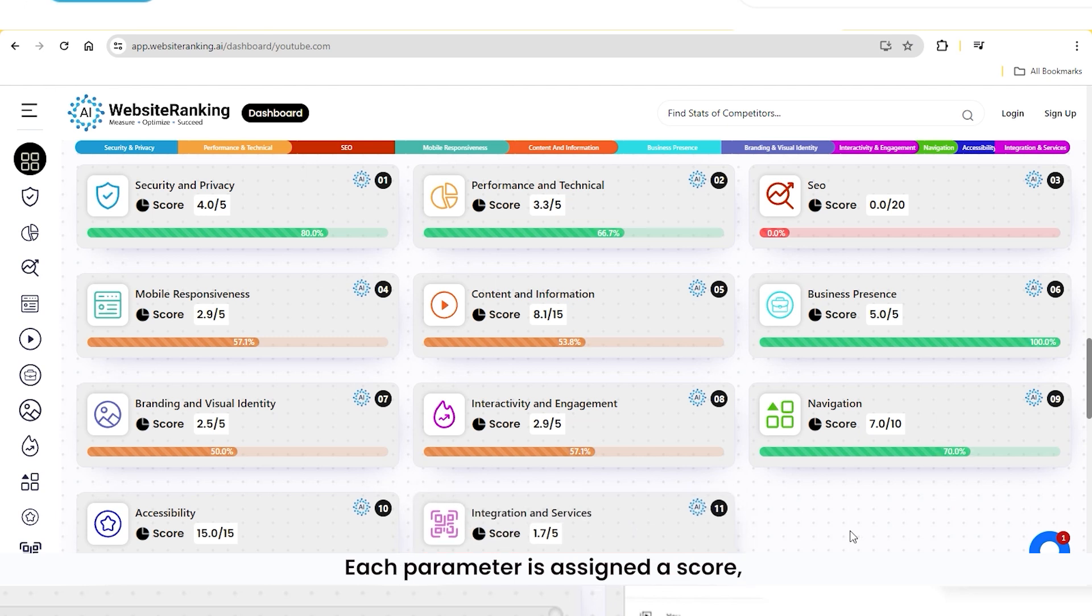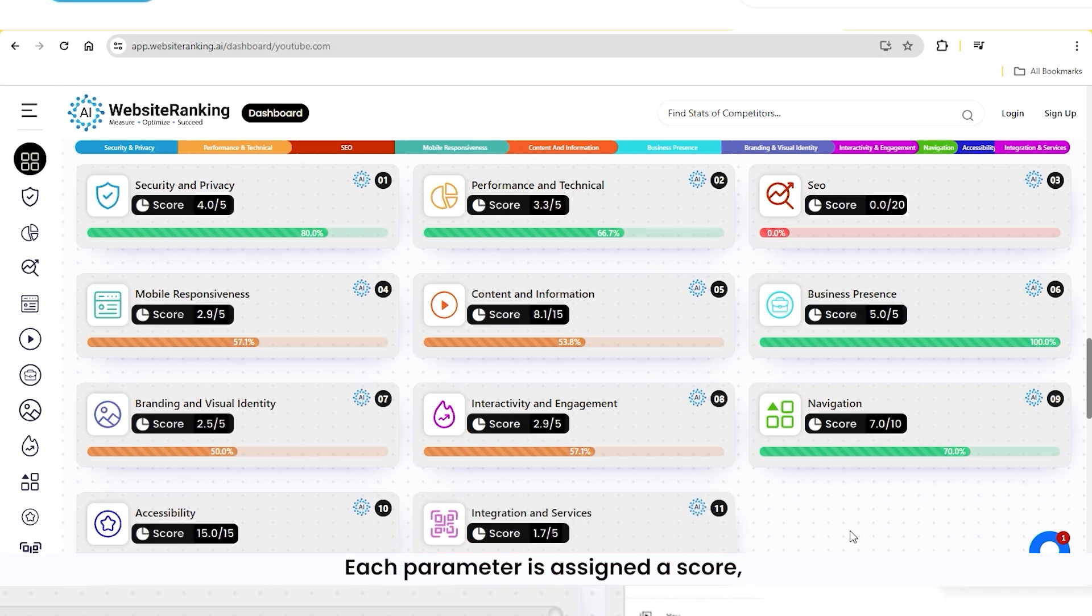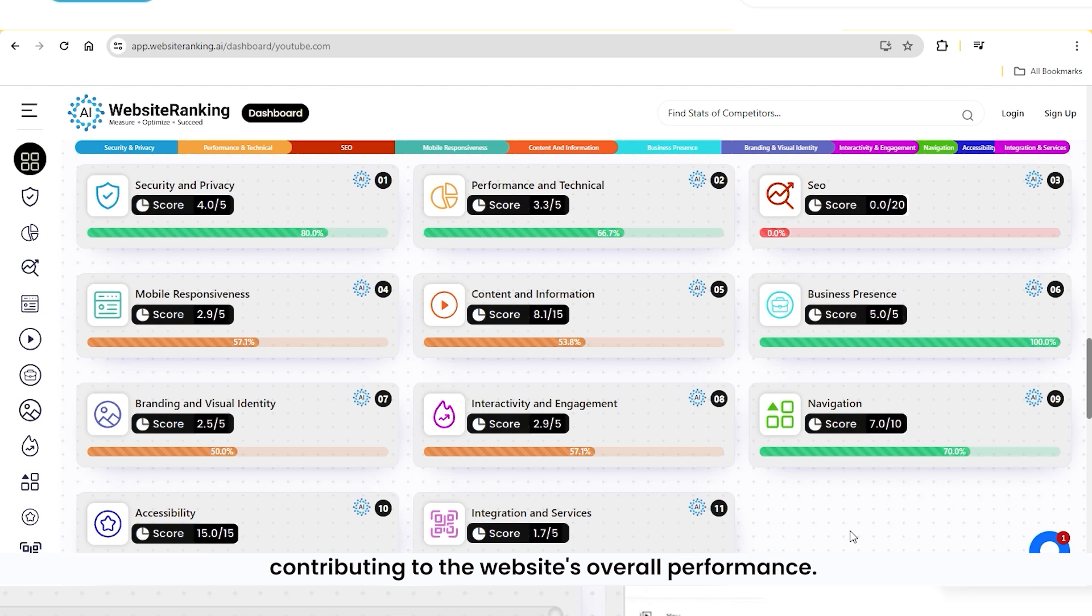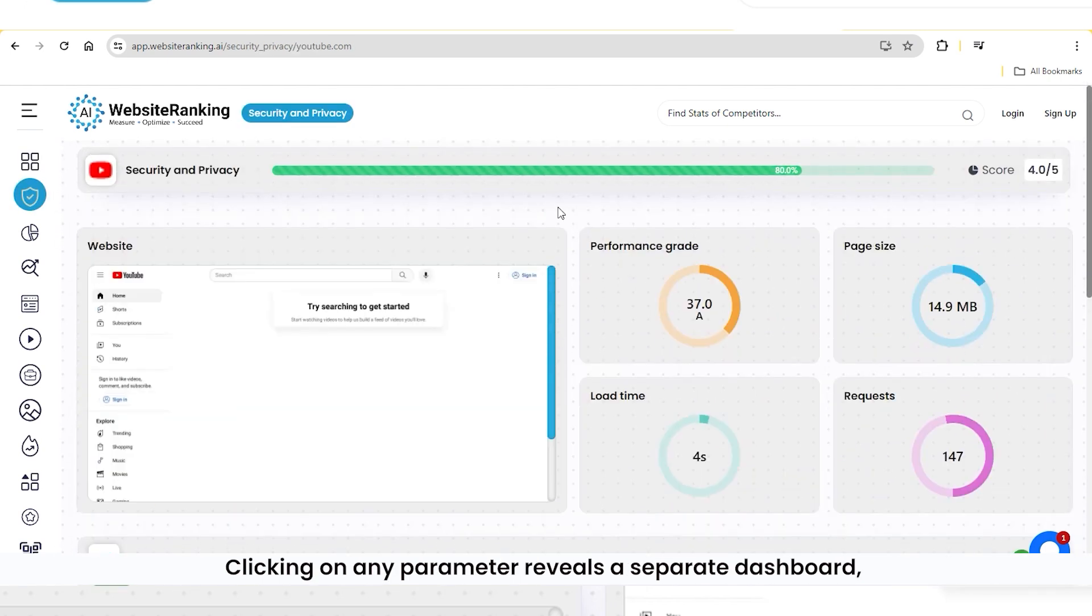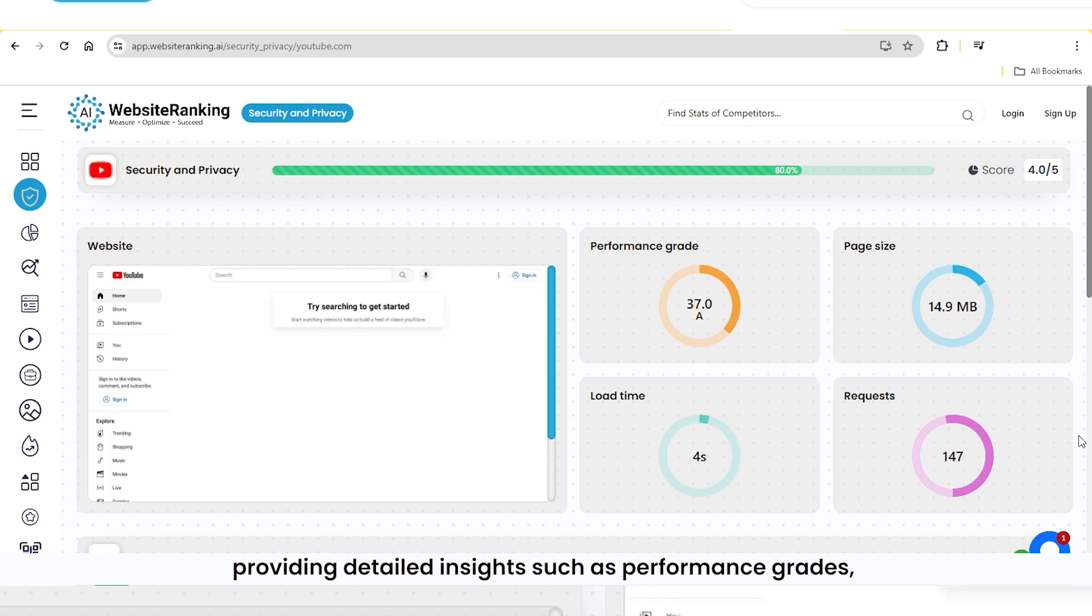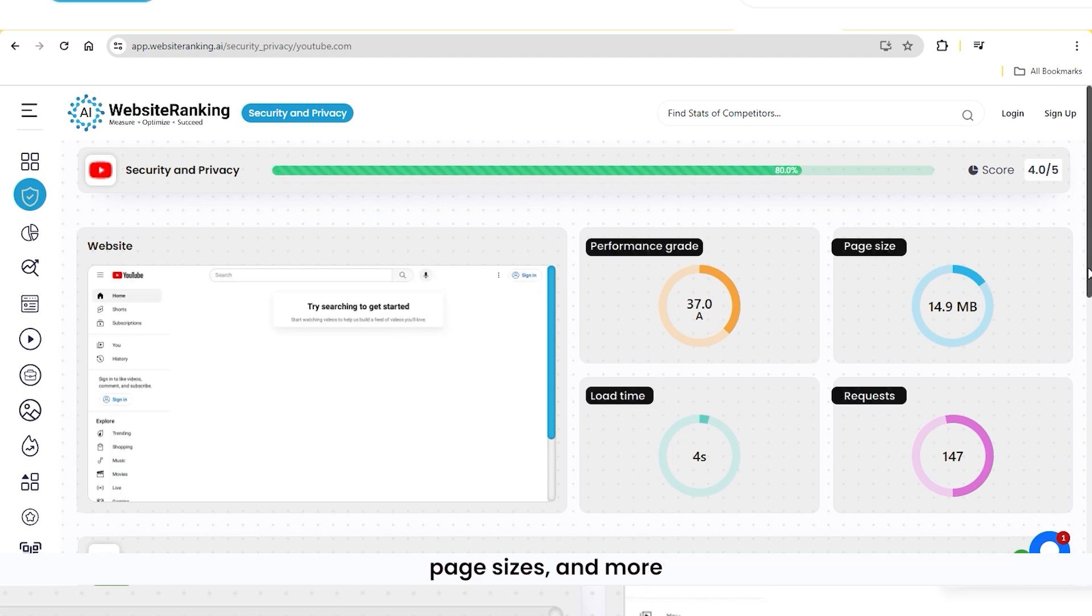Each parameter is assigned a score, contributing to the website's overall performance. Clicking on any parameter reveals a separate dashboard, providing detailed insights such as performance grades, page sizes, and more.